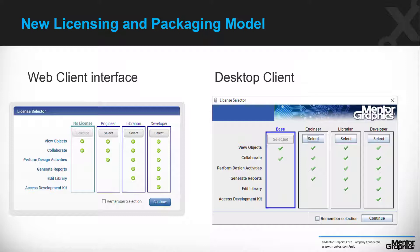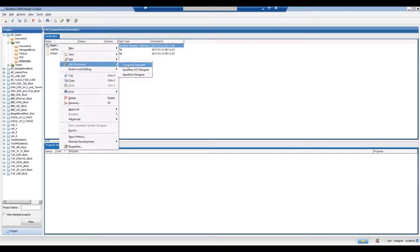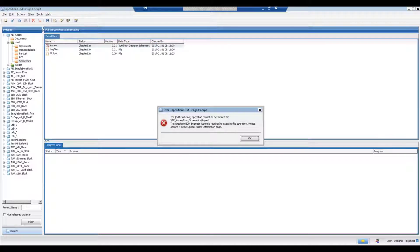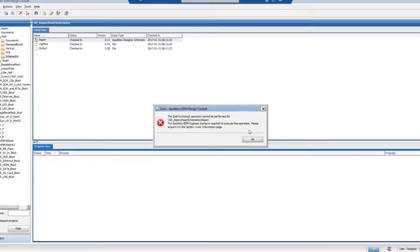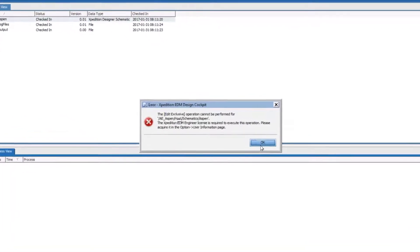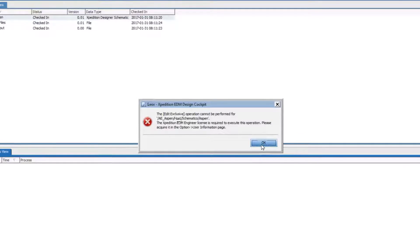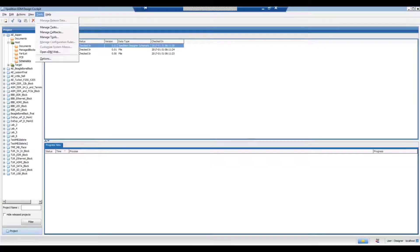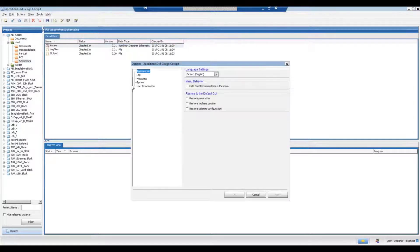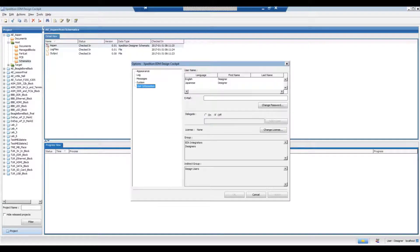Only the selected license will be acquired. A user that did not select any license will be prompted to do so if he tries to edit a design. With few clicks the user can select the license and should then be able to edit the design.